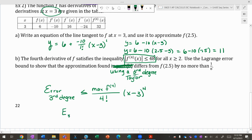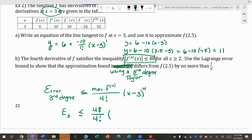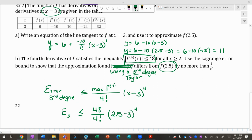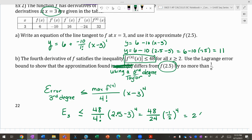The error E₃ is ≤ 48 over 4! times (2.5 − 3)⁴. Here 4! = 24, and (−1/2)⁴ = 1/16. So we get (48/24) × (1/16) = 2 × (1/16) = 1/8. Our error in using the third-degree polynomial is no more than 1/8.